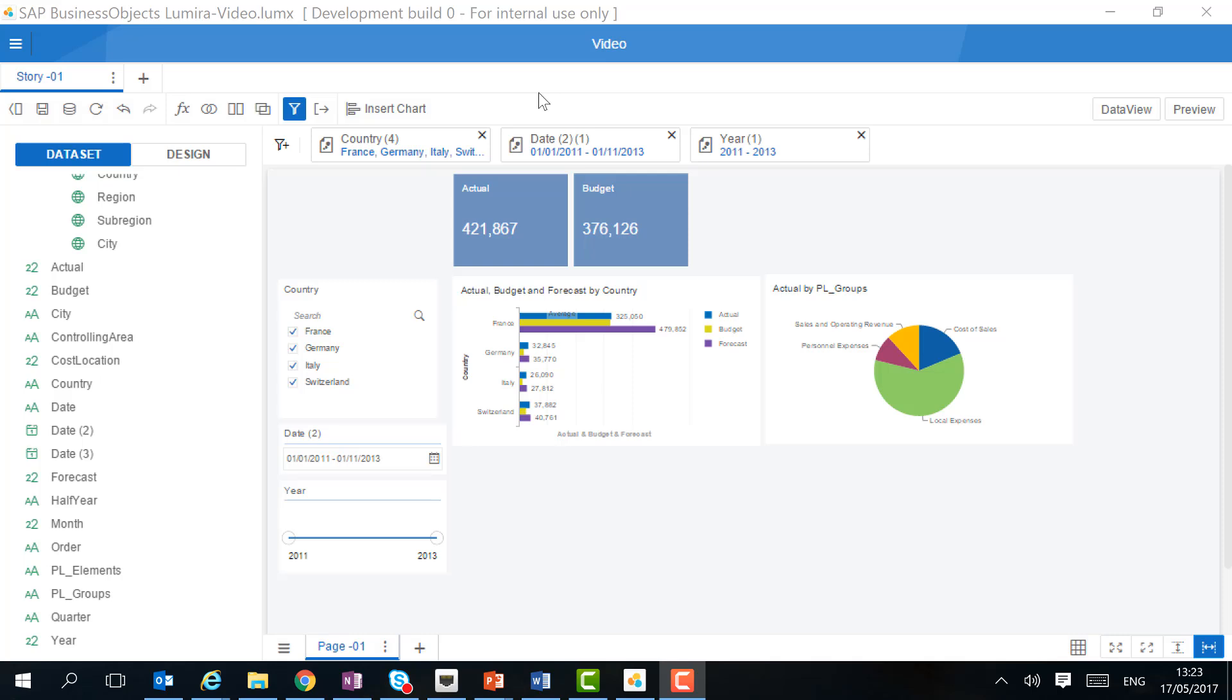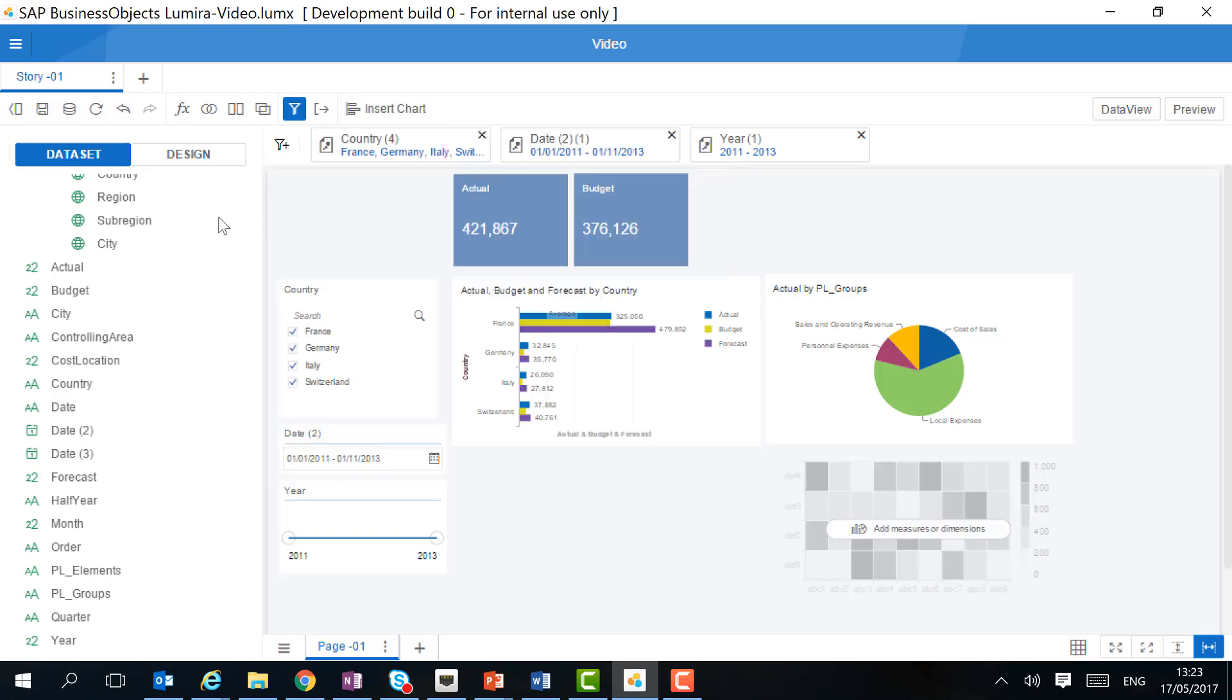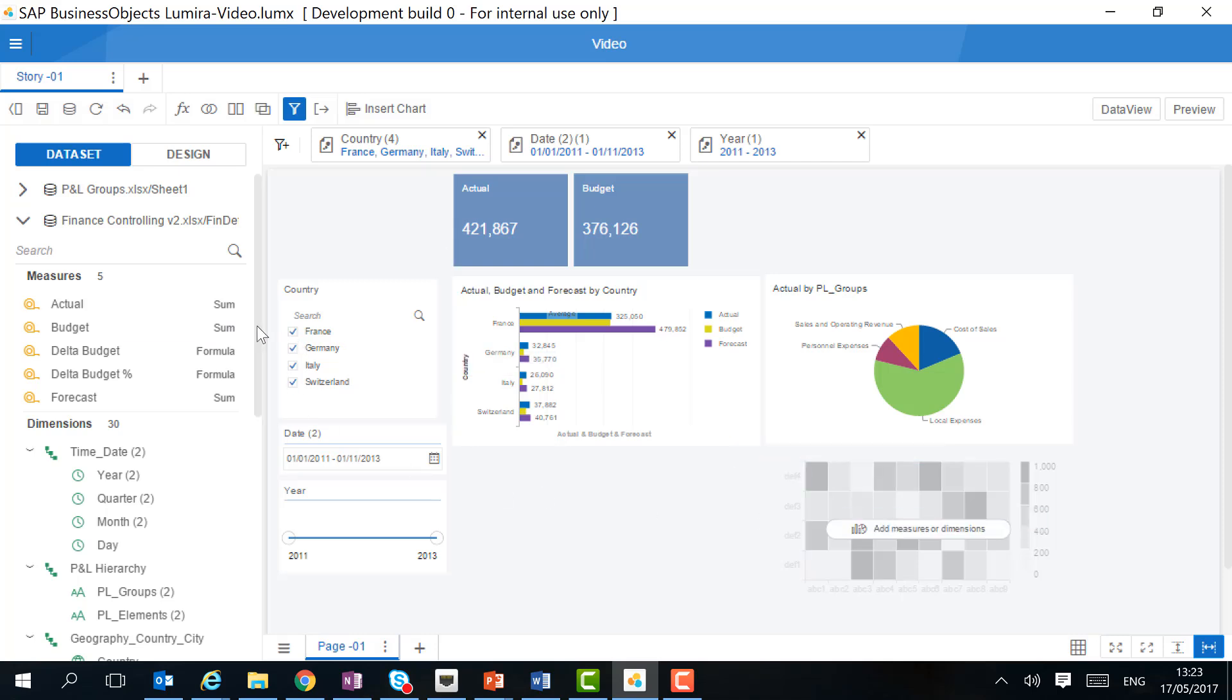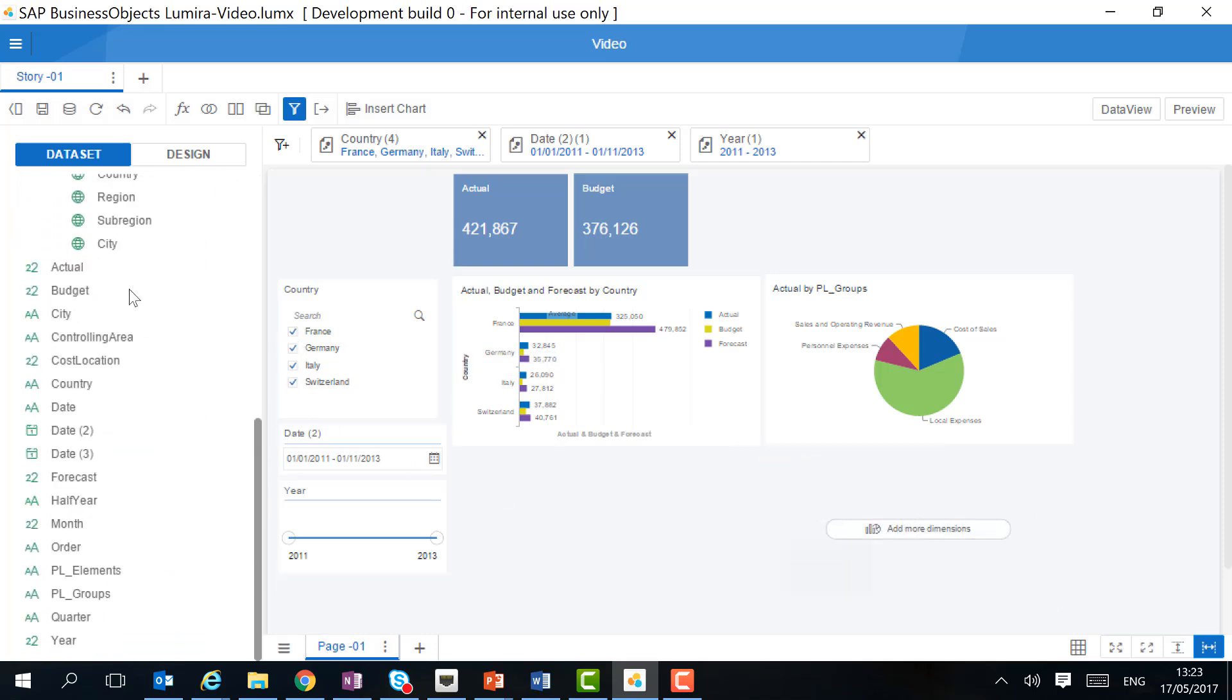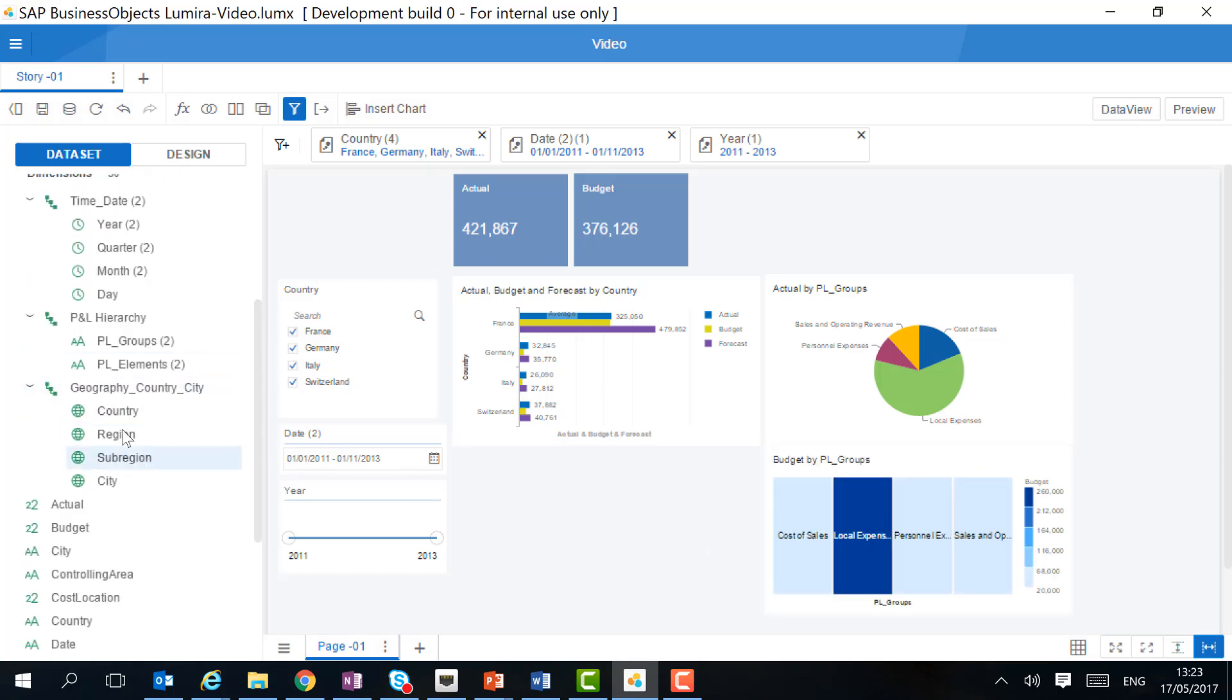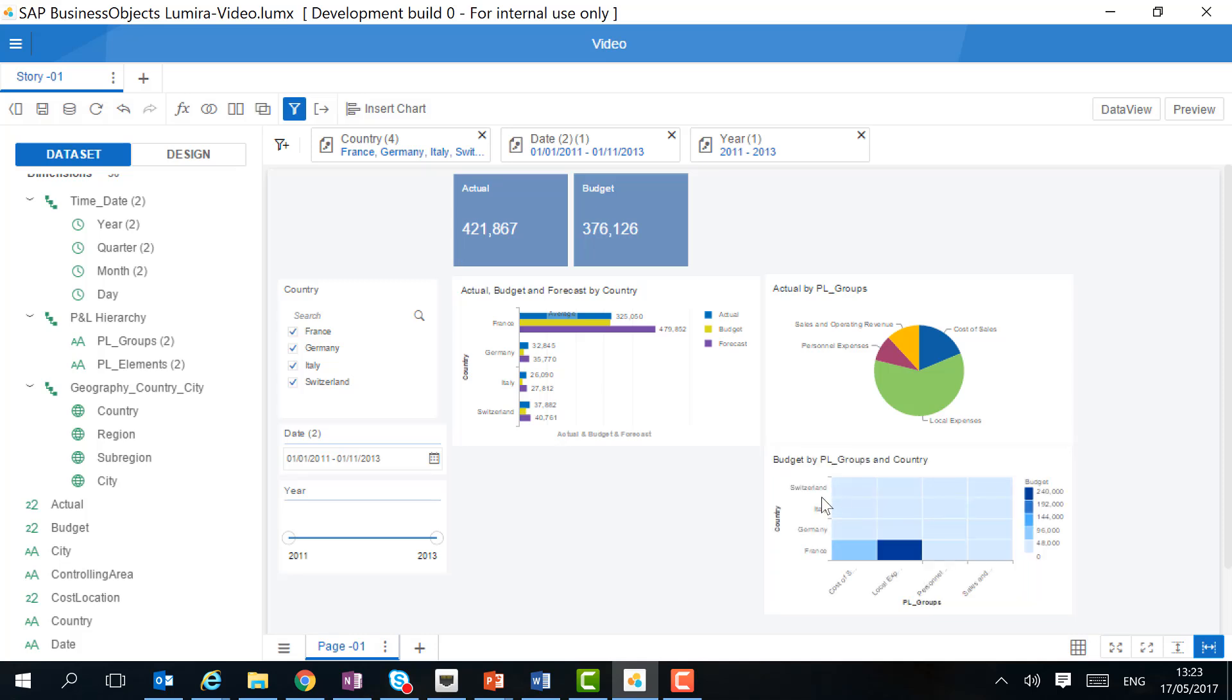Another interesting chart when analyzing data is a heat map. Let's add one. We want to analyze the budget numbers per PNL groups and then per country. This way, we can easily identify the outliers or the exceptions. It's a very useful tool during your analysis.